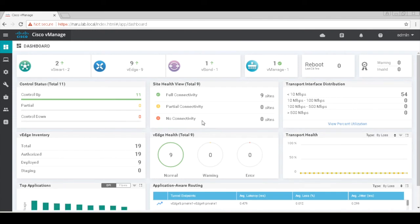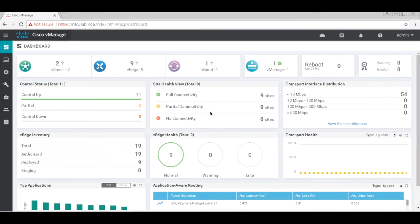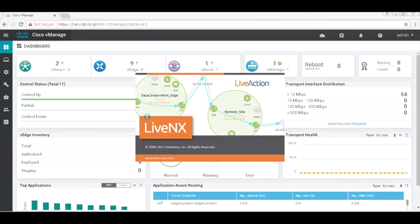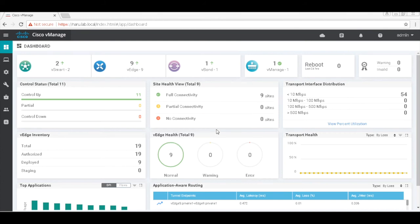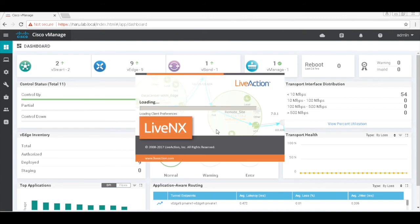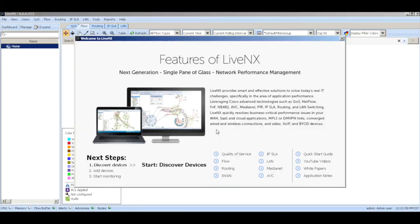Let's go ahead and create our configurations on LiveAction. To save time I've already installed LiveAction so let's just start LiveAction. Let me log into the console.